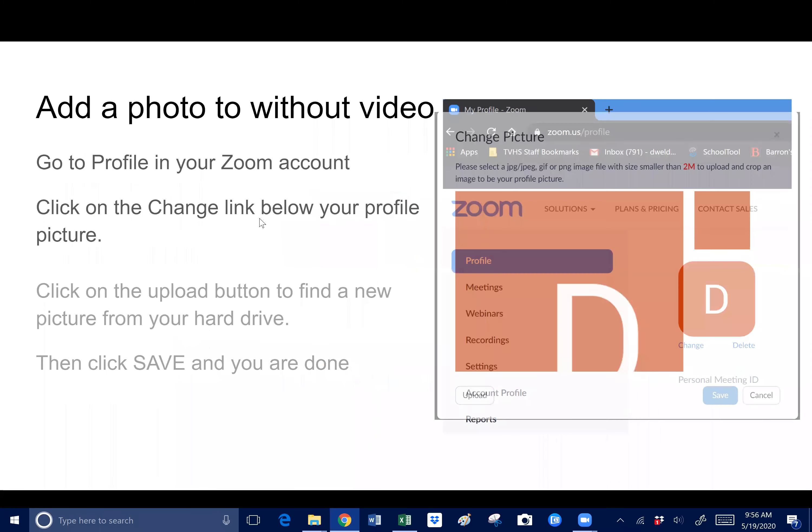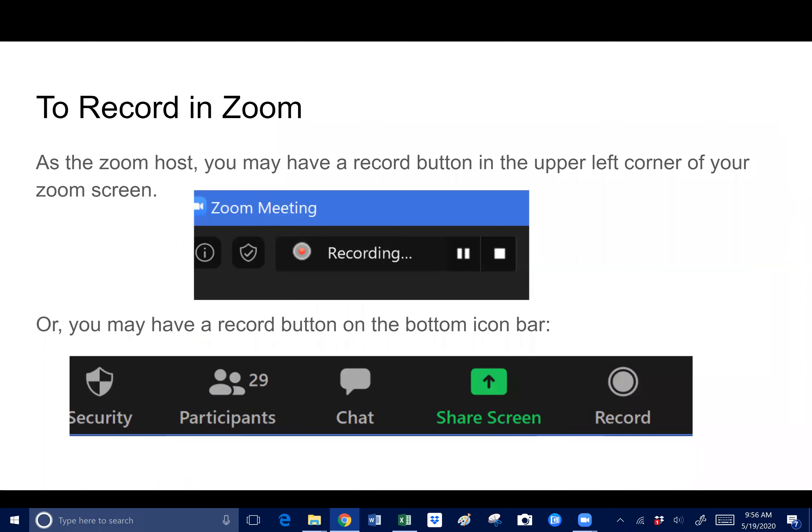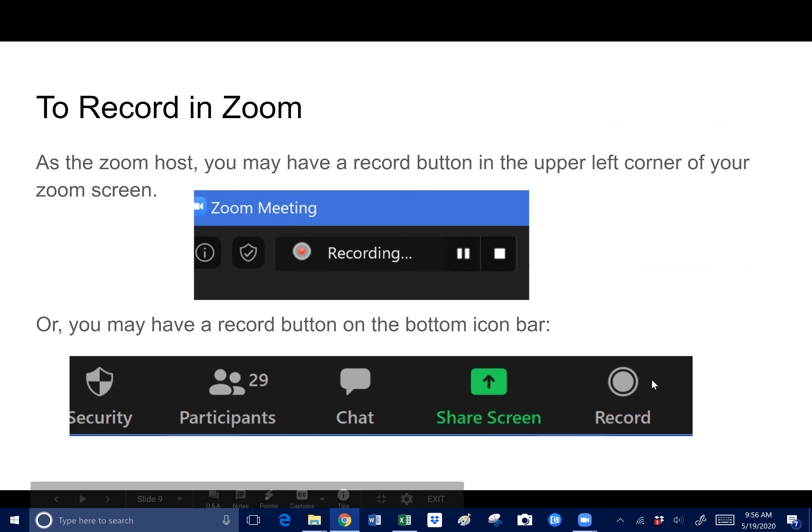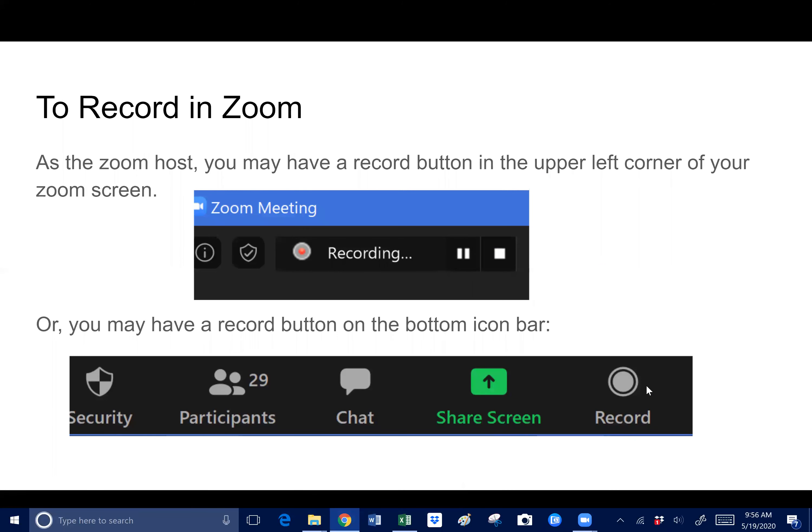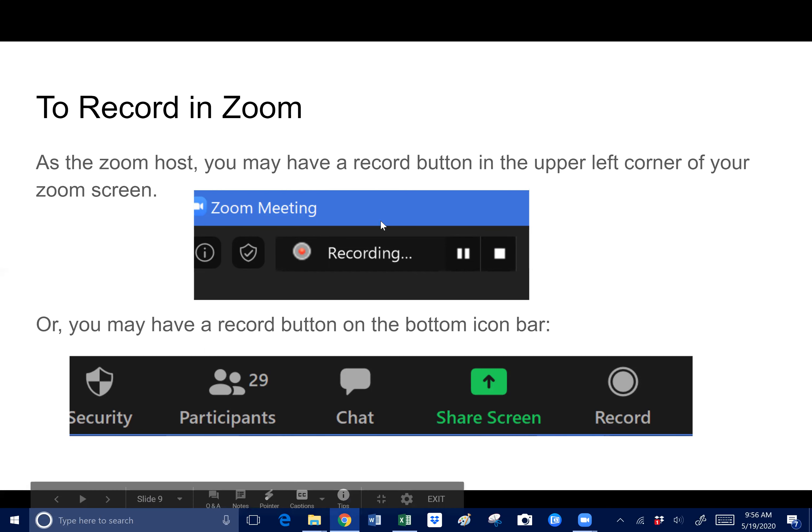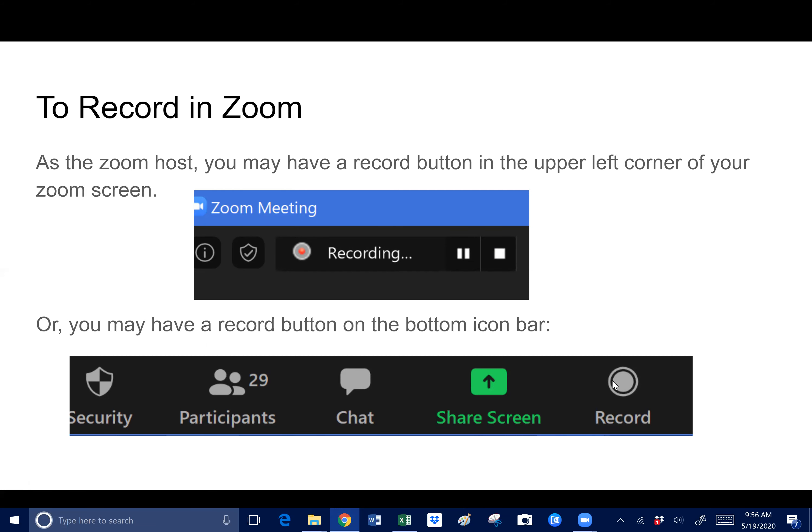You may have a record button on the bottom icon bar. This is what I see when I'm in Miss Phillips' Zoom room and I'm not hosting it. I only see this one, I don't see this one up here until I press record. So when you're ready to record, just go ahead and press that button to record.